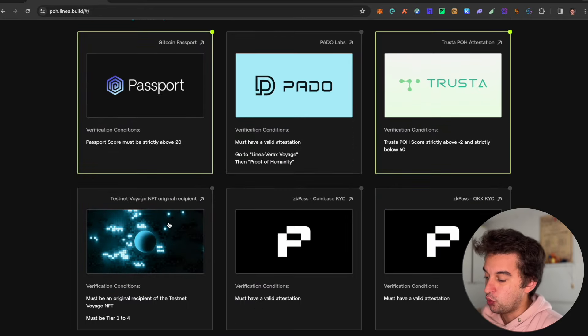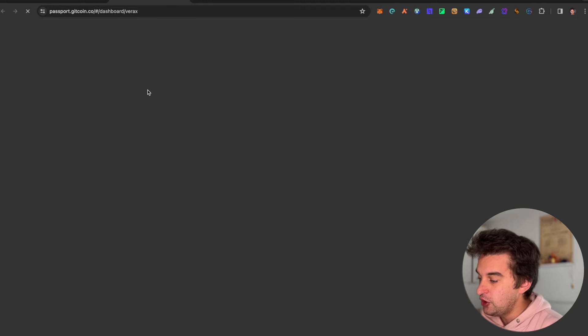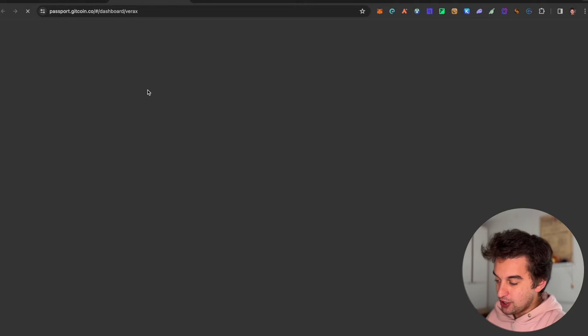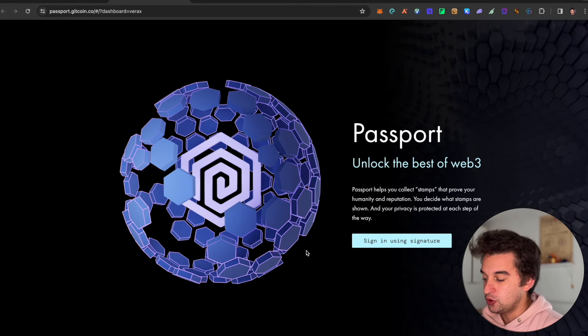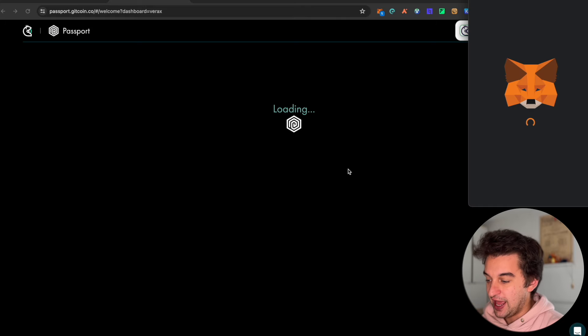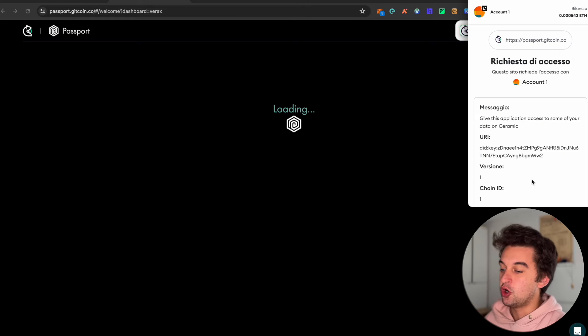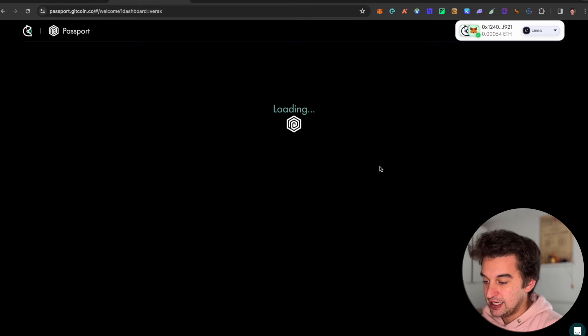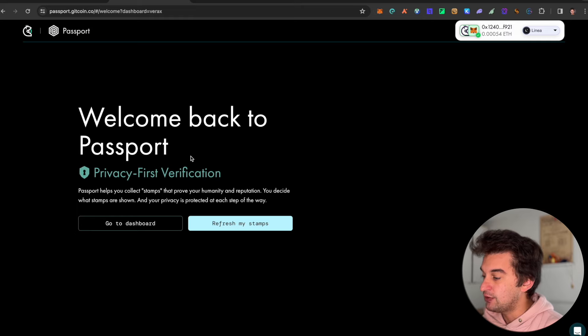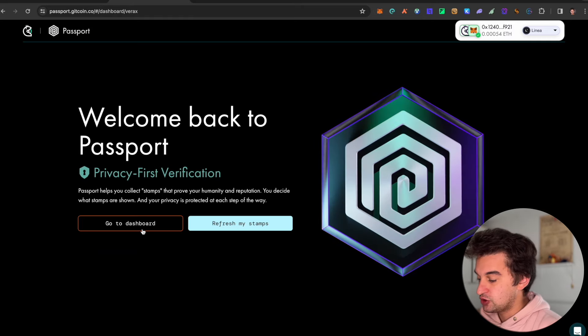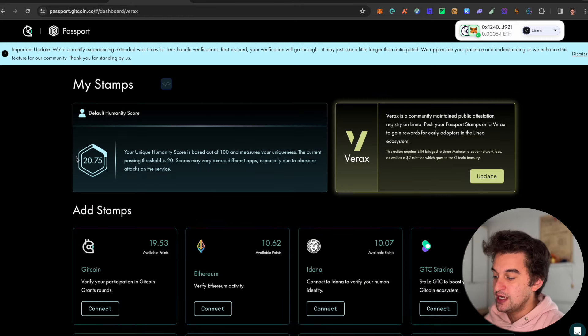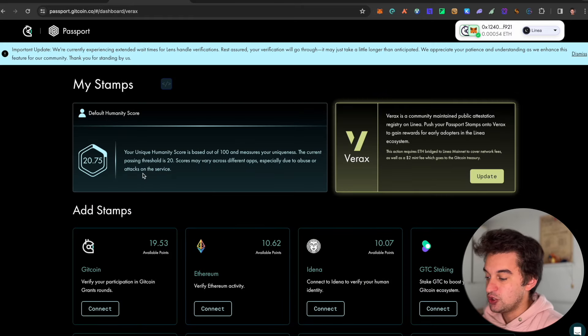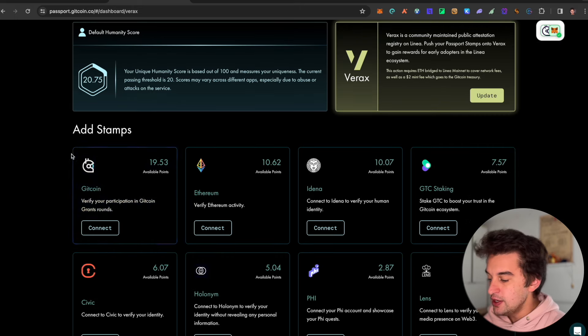When it comes to the Proof of Humanity, complete Group A. I completed the Gitcoin Passport over here. If you click on it, you are going to be redirected to sign in using the signature and everything, and then you got all the steps that you need to take to prove that you are human. Refresh my stamp, go to dashboard, see how much you can get. The score is above 20.